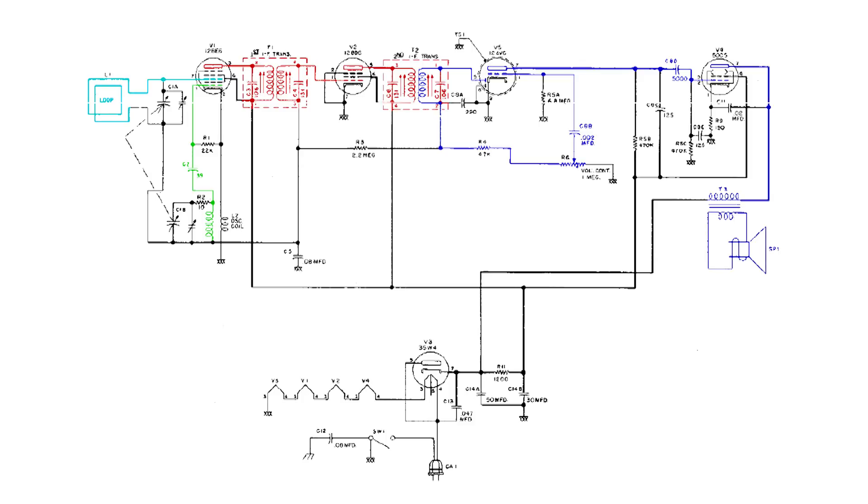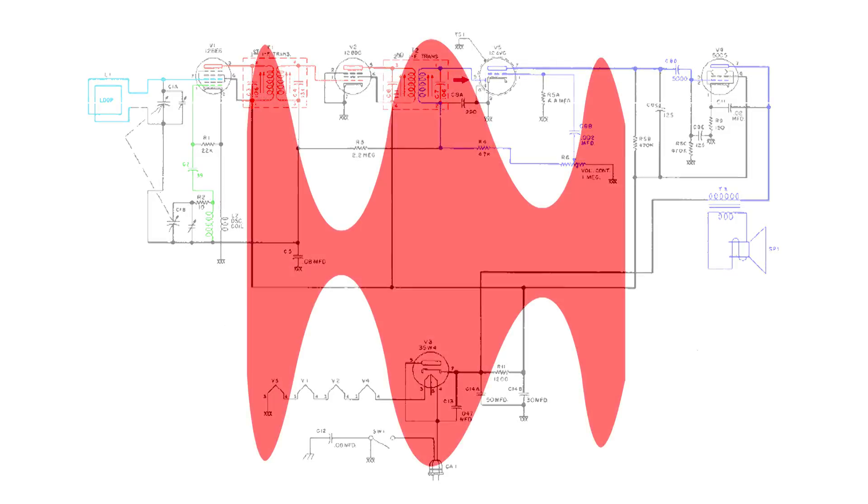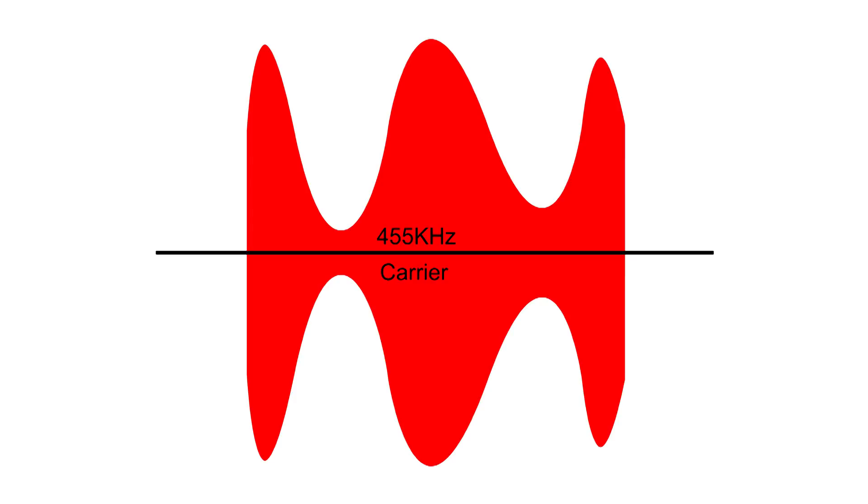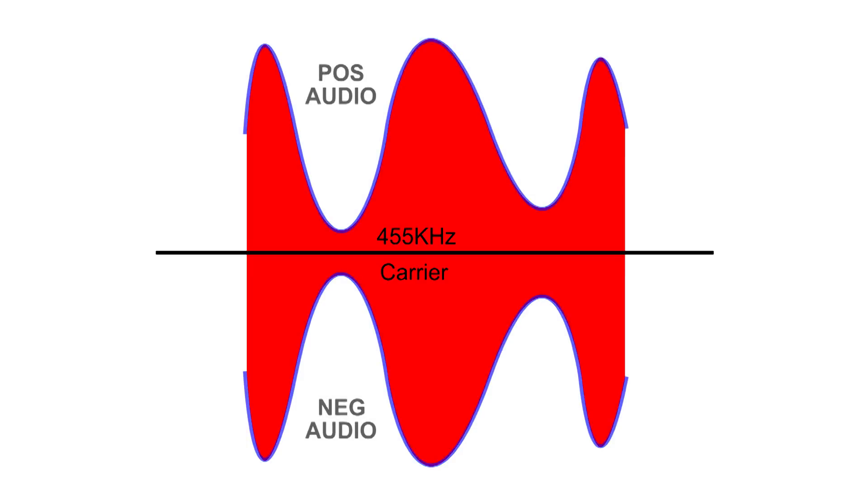Now let's take a closer look at this diode on pin 5 of V5. If there was no diode in the circuit at the secondary of the second IF can, this is what we would have: We would have a 455kHz carrier and on this carrier is the audio information.